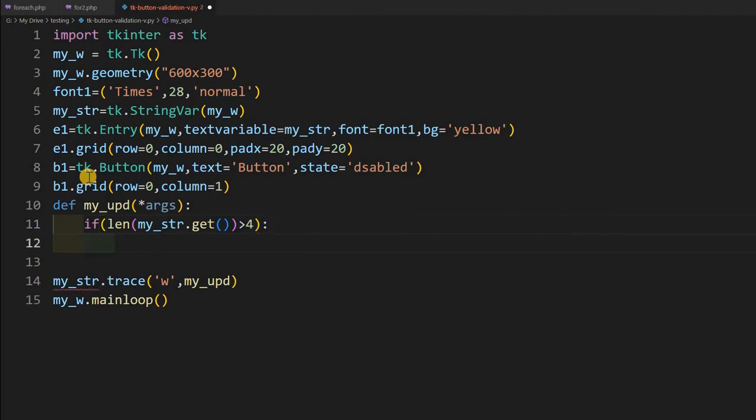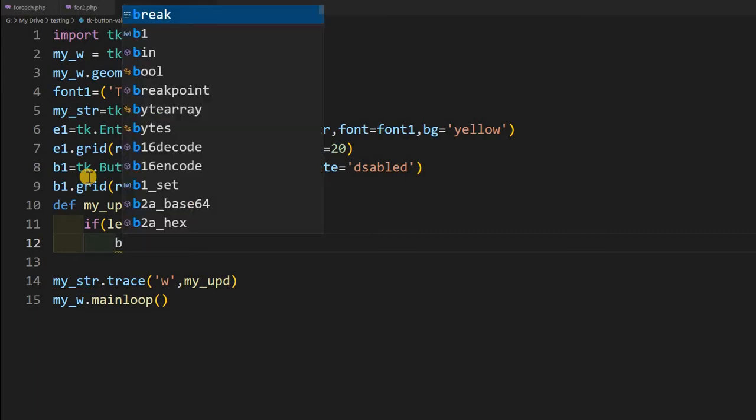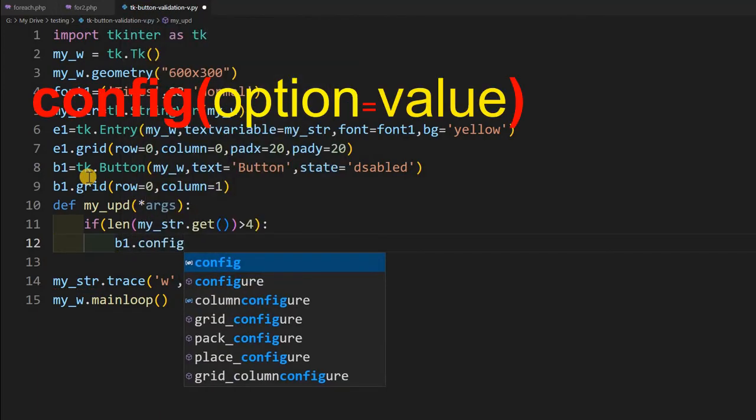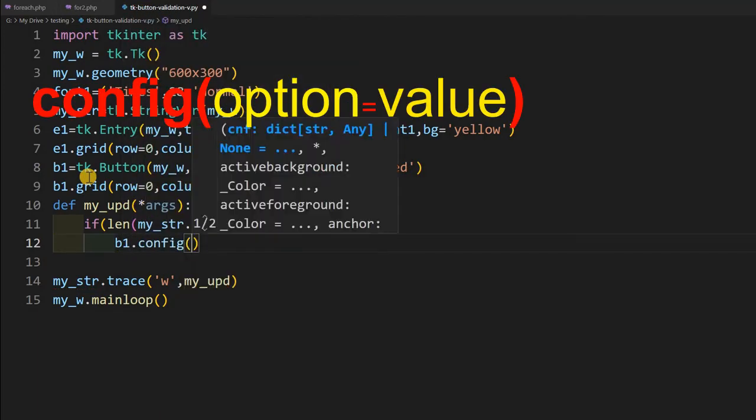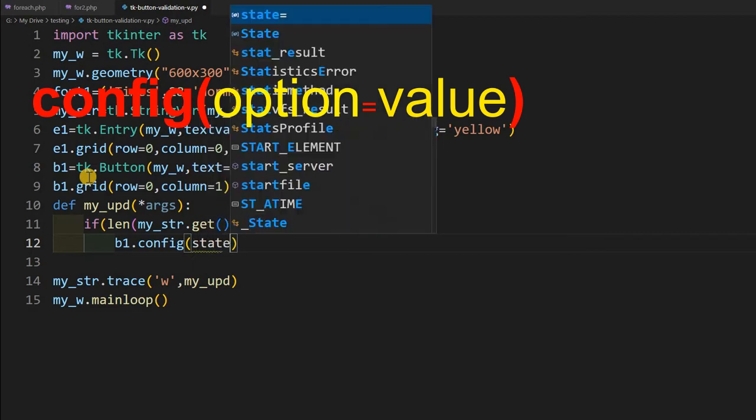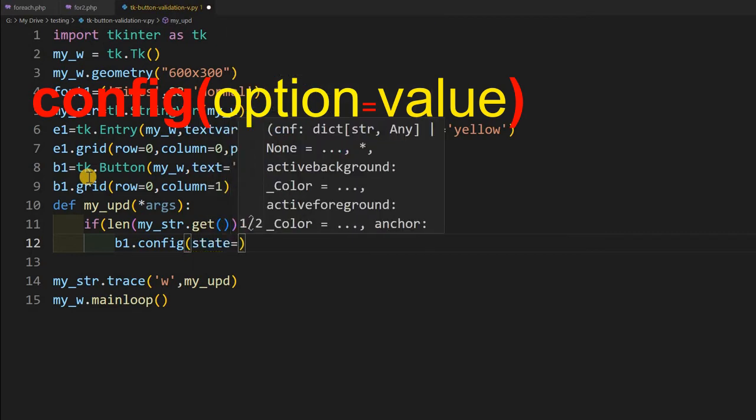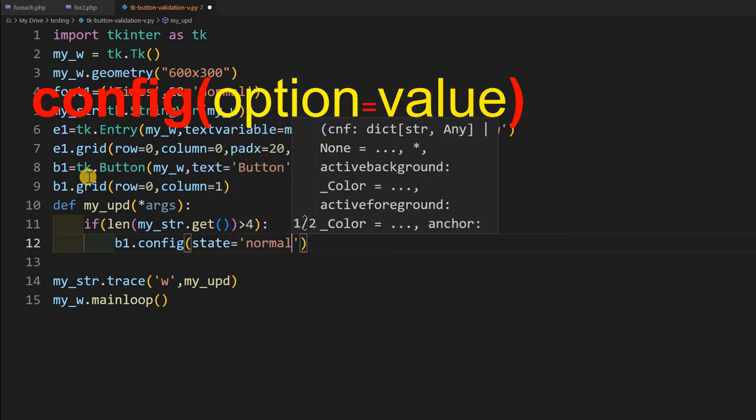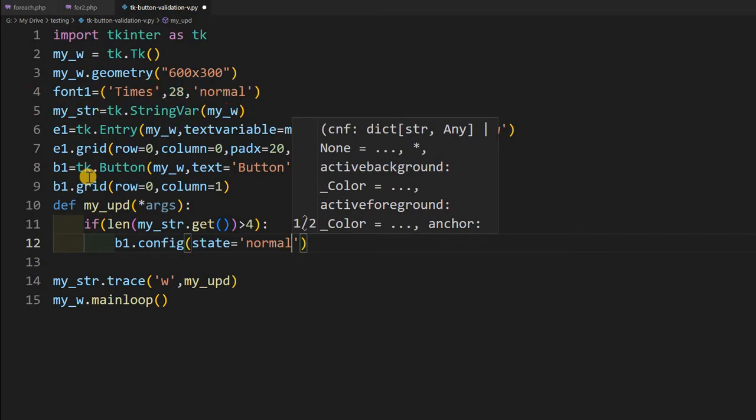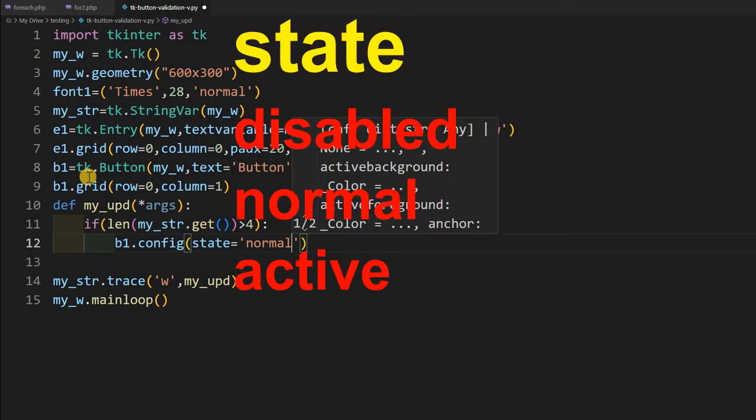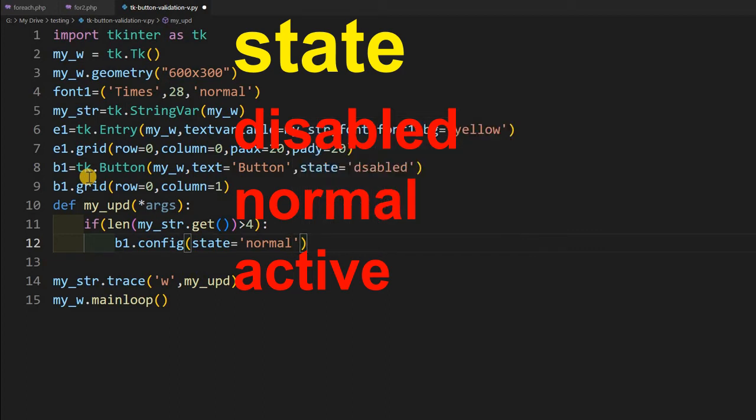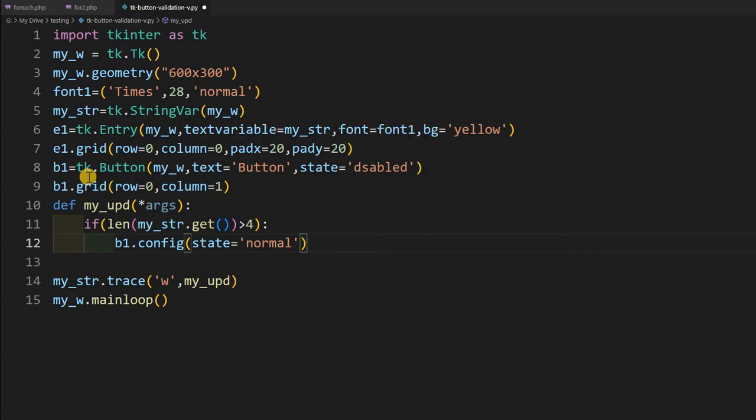So, b1 is my button, config and I will say, state equal to normal. See, I am config, I am using, I can change any options, all the, or the attributes of the particular widget. So, I am telling the, you change the state option, which can take this values normal, disable and active all this. So, I will change it to normal. But what happens, that is fine, once it is greater than 4, then the user can delete it also. So, I have to monitor that also, for that purpose.